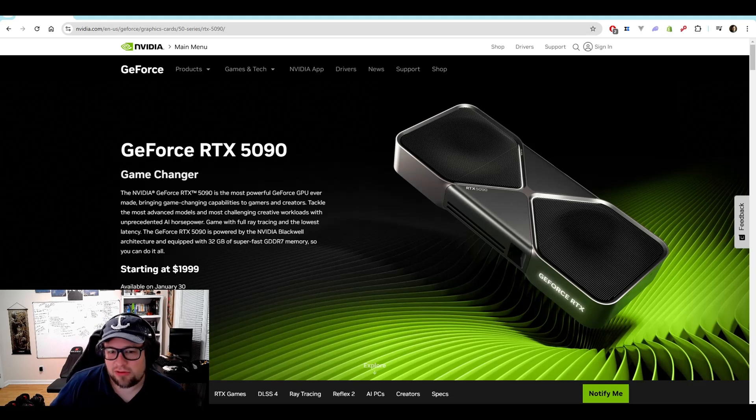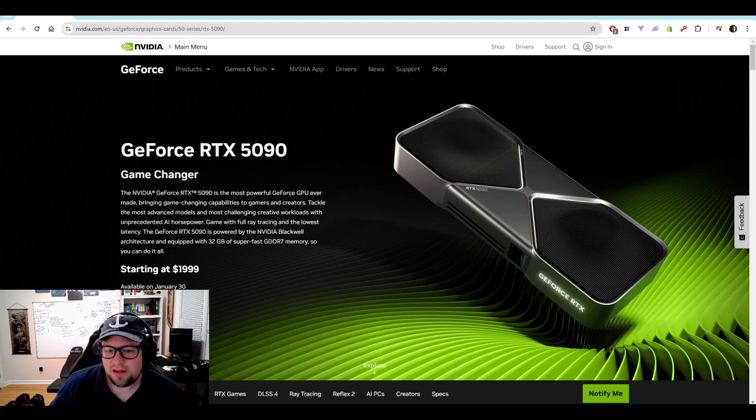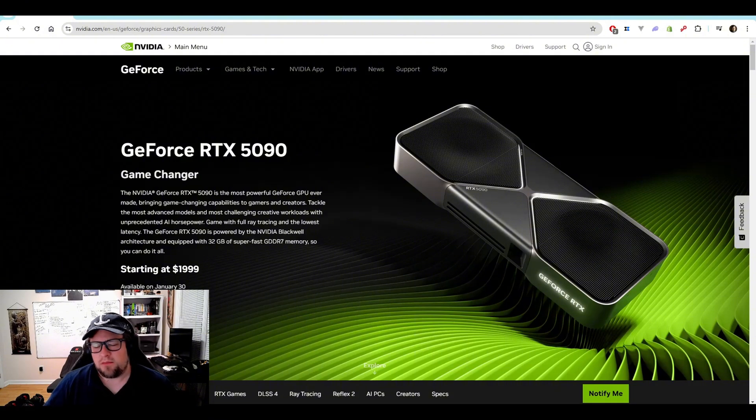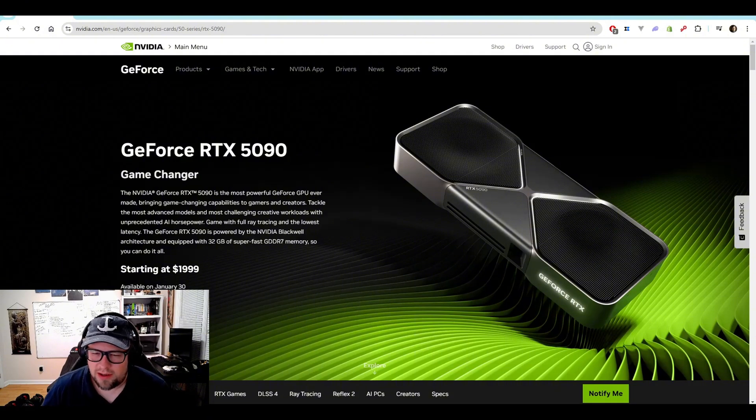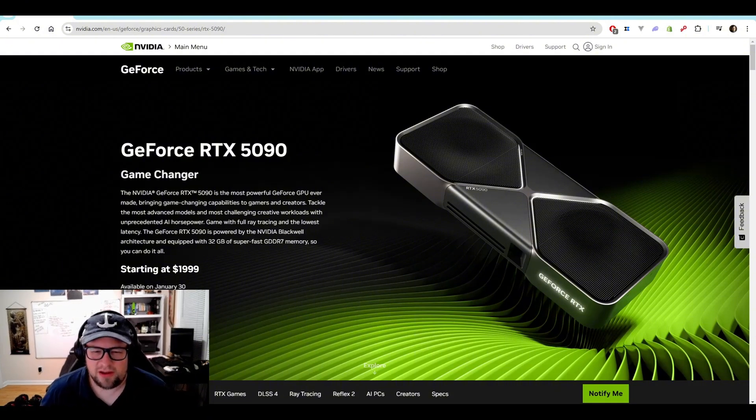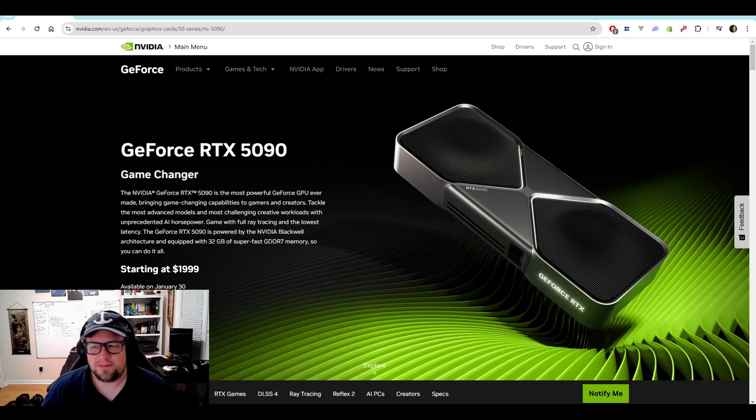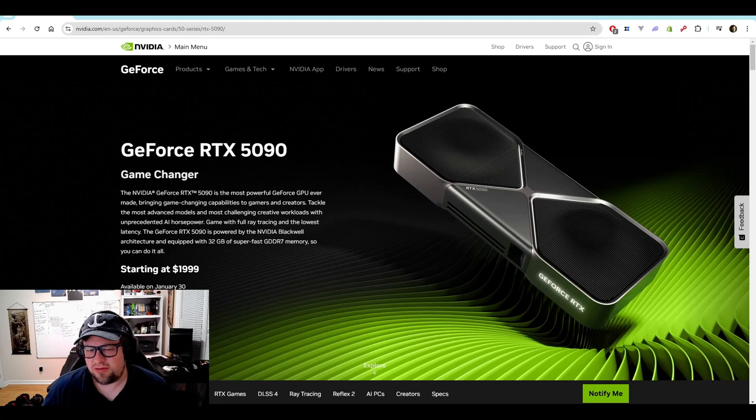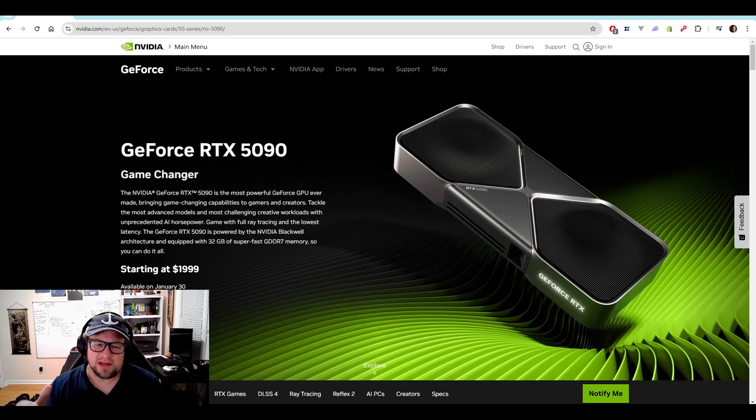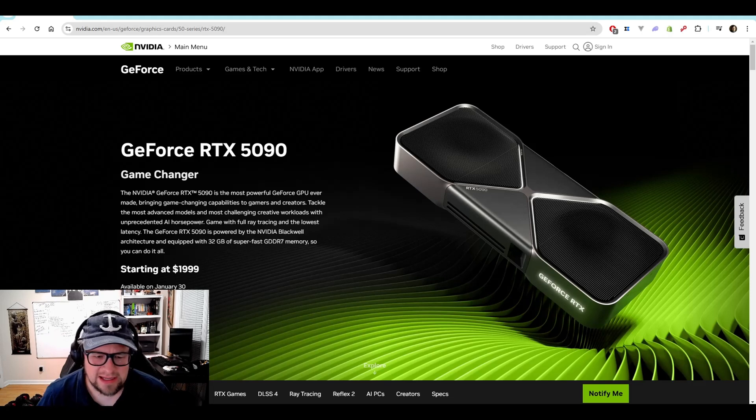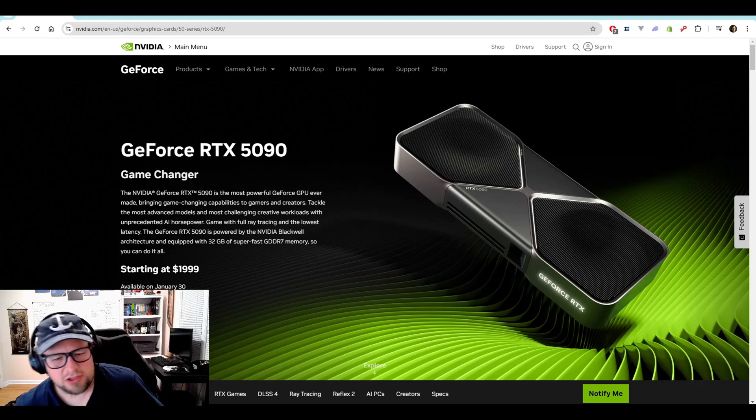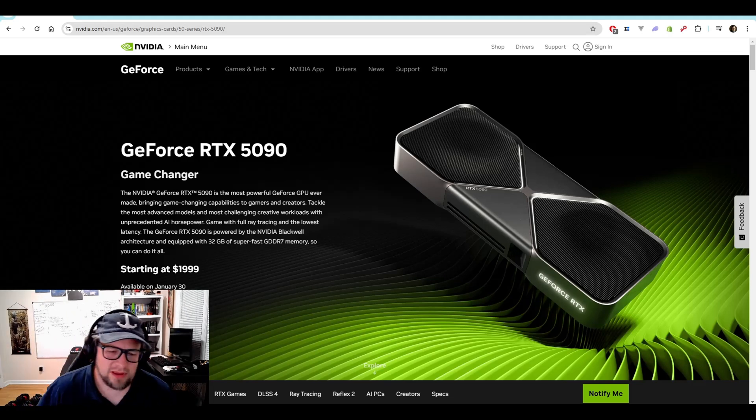OpenAI announces O3 Mini for free tier users. Meta, are they worried about the cost that they're spending on AI? And then is DeepSeek just a side project? Let's jump into it. So the RTX 5090 is coming out for the price of $1999 on January 30th.